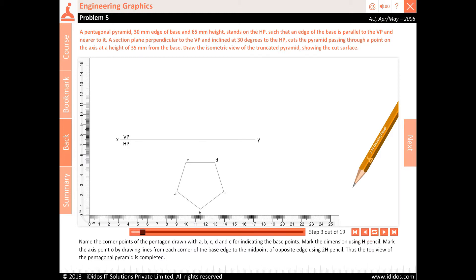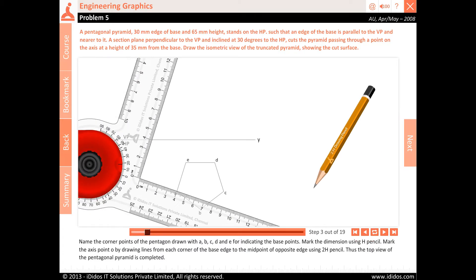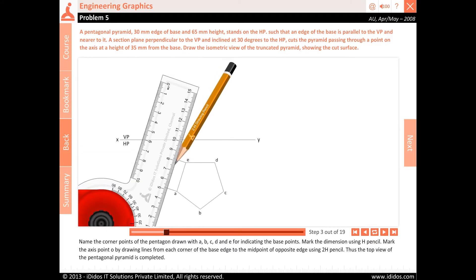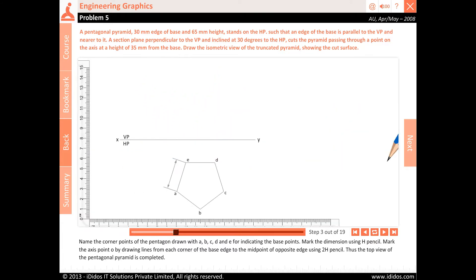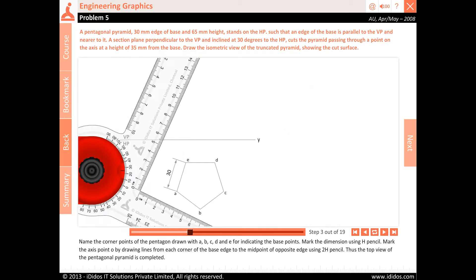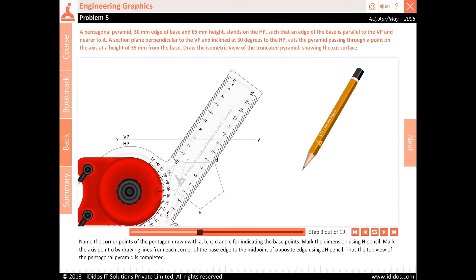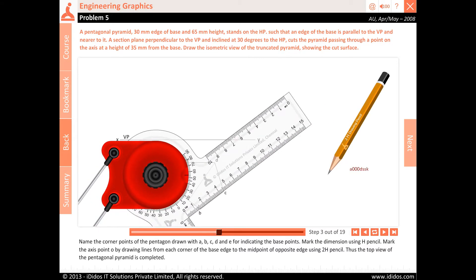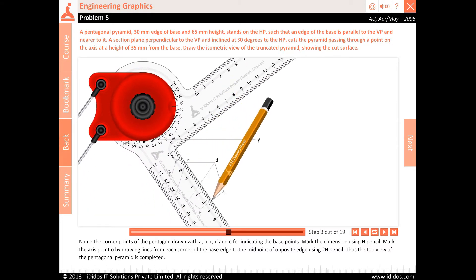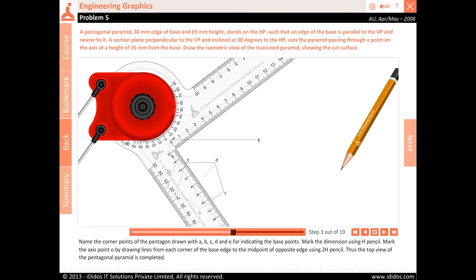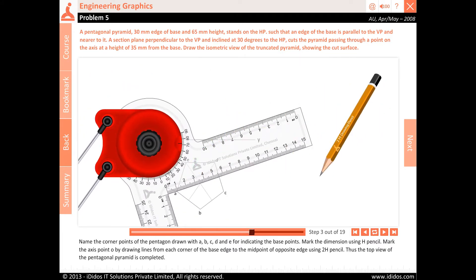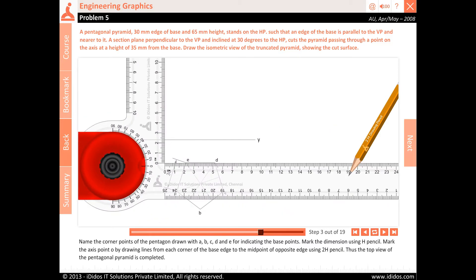Name the corner points of the pentagon drawn as A, B, C, D, and E for indicating the base points. Mark the dimension using H pencil. Mark the axis point O by drawing lines from each corner of the base edge to the midpoint of the opposite edge using 2H pencil. Thus the top view of the pentagonal pyramid is completed.